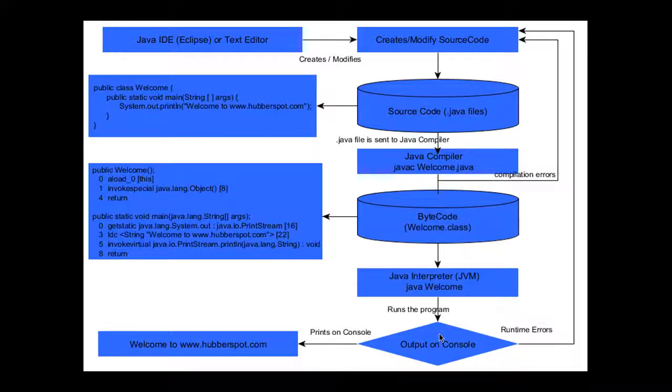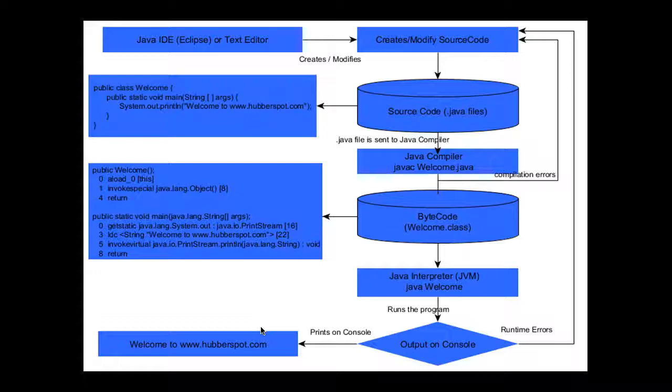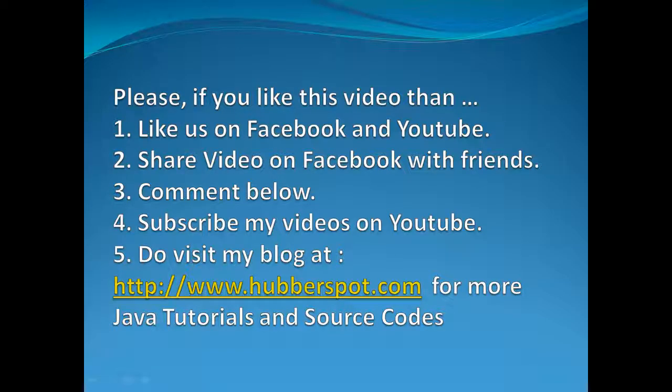This was the way in which the creation, compilation, and execution of a Java program works in the Java programming language.